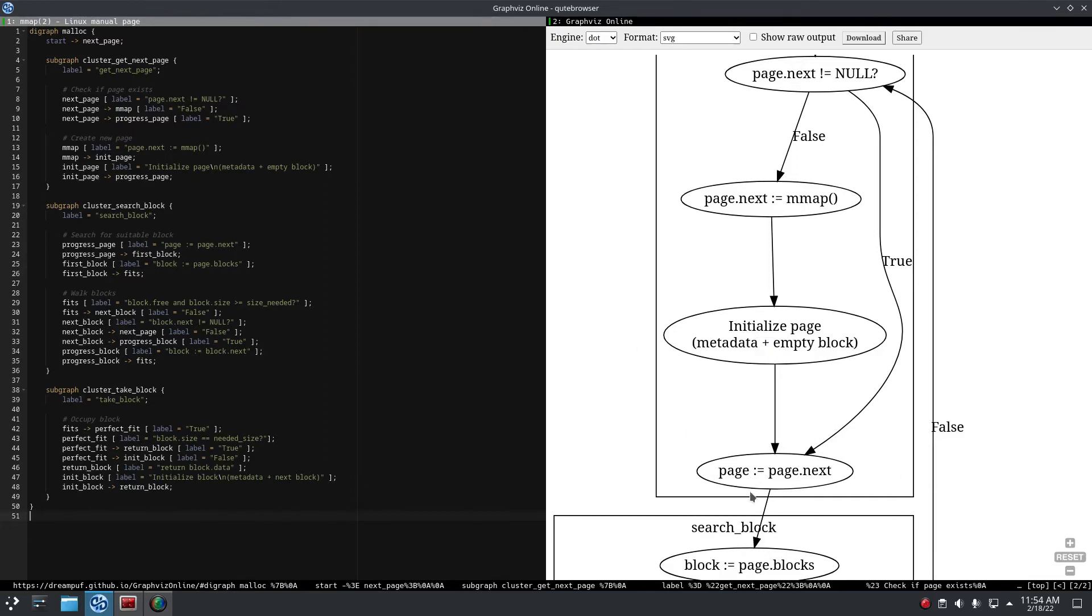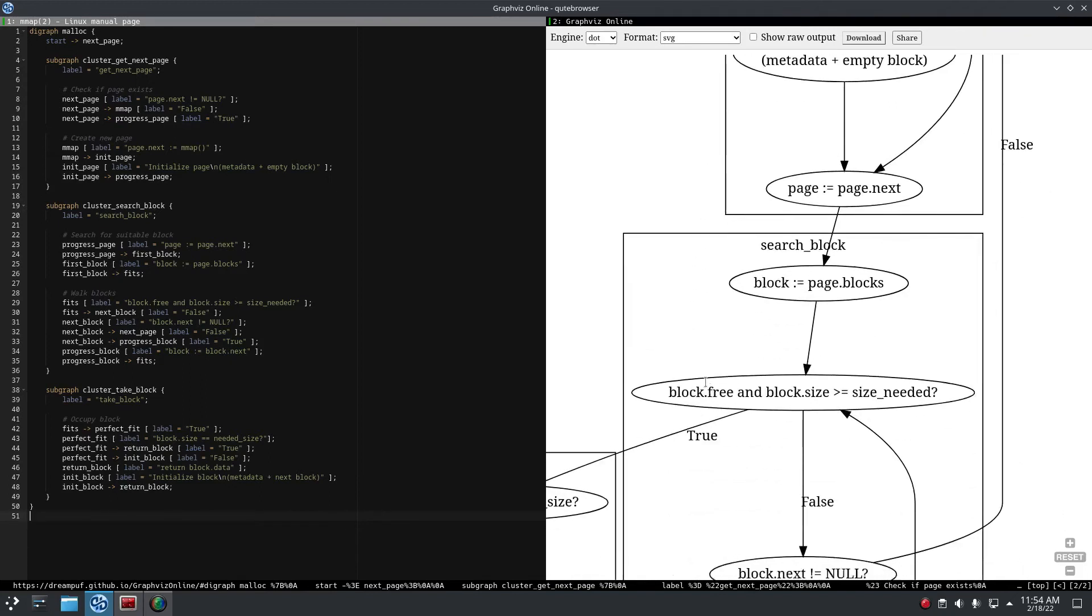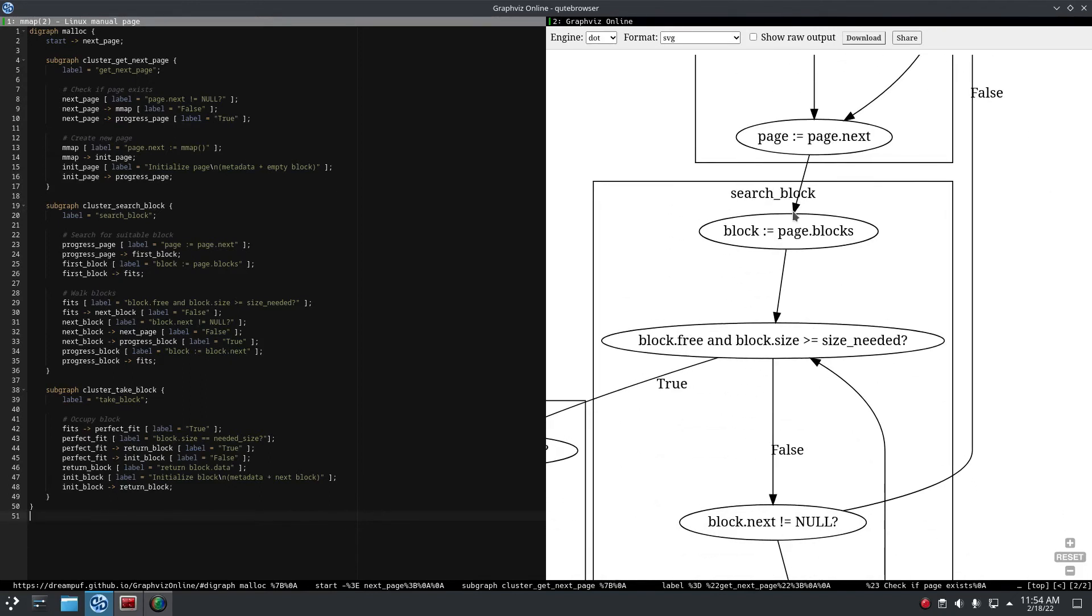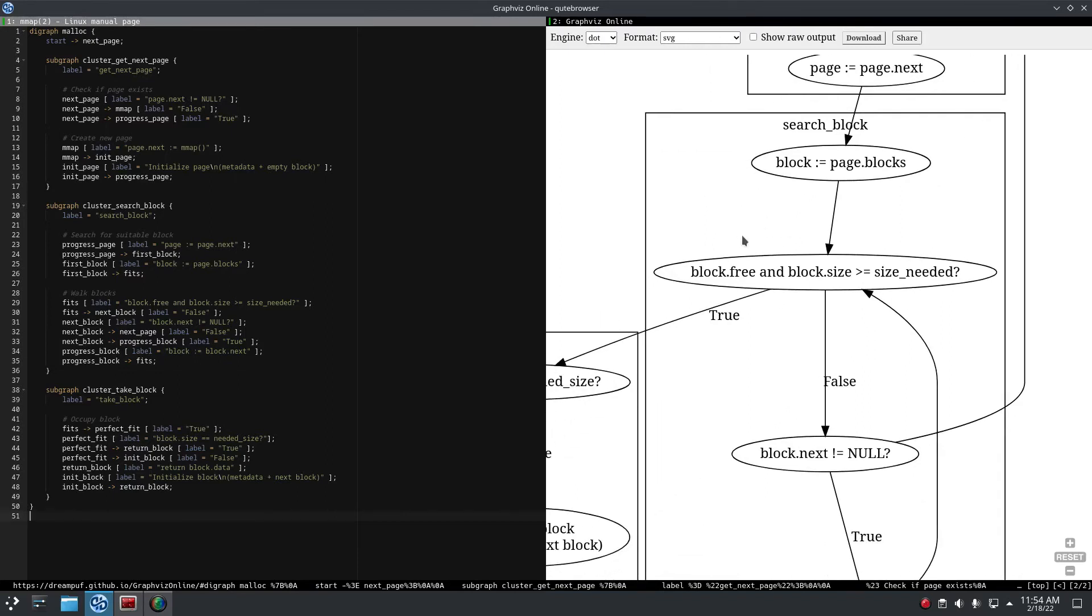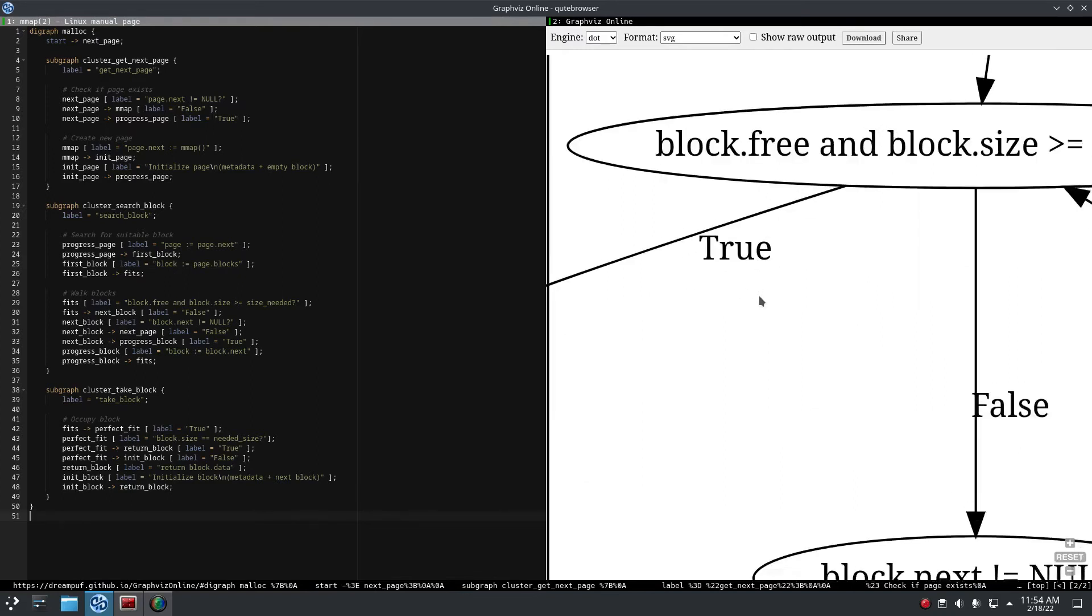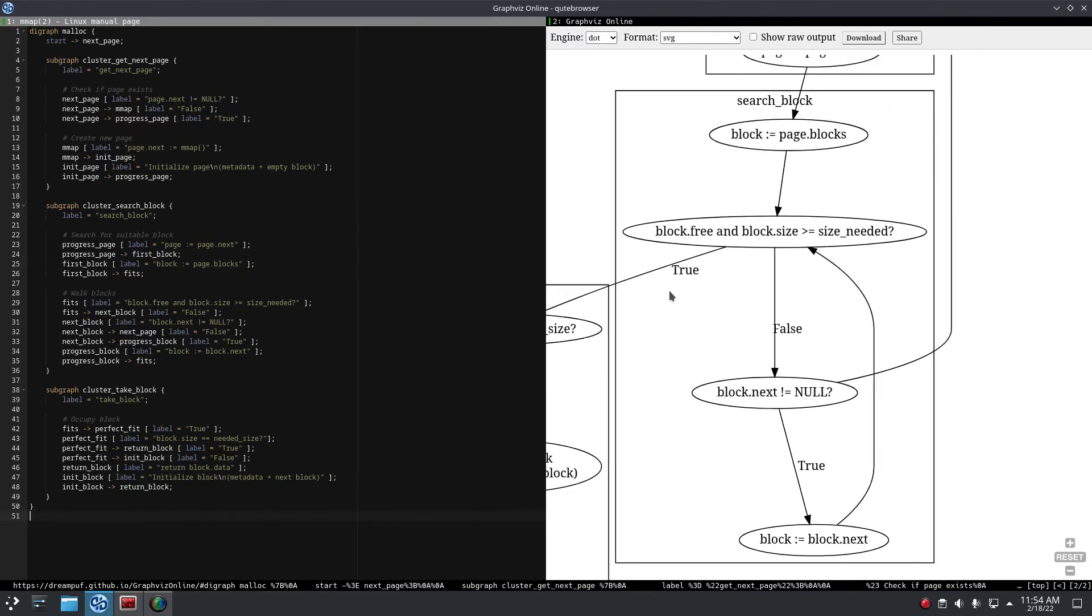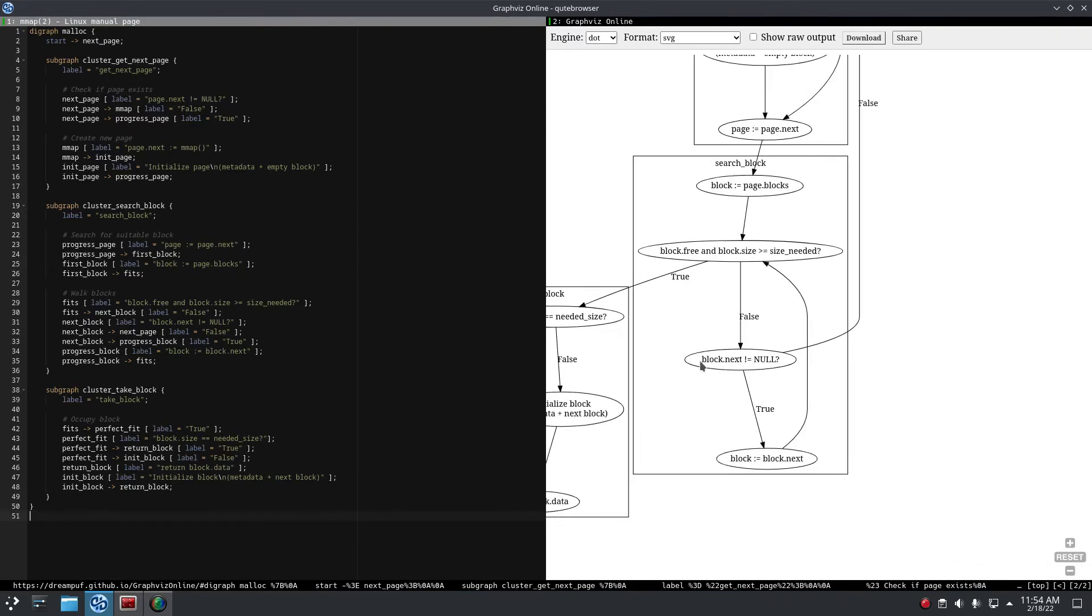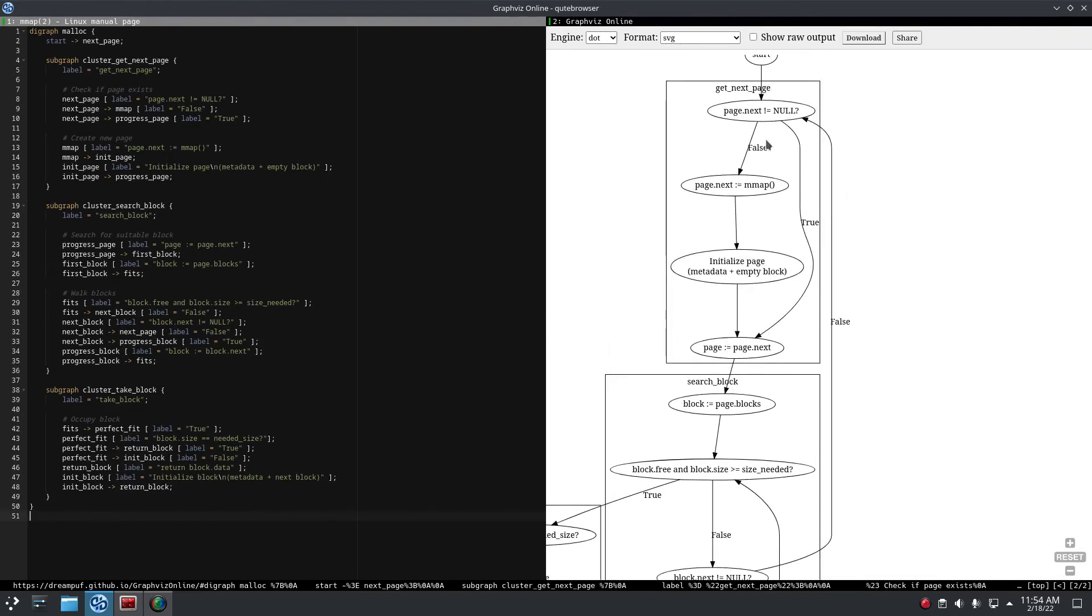So we set the metadata and we set one big empty block in the page. Then we have the page and then we go to the blocks within that page and we search for the first block which is free and has enough space. When we don't find an available block, we go to the next page.